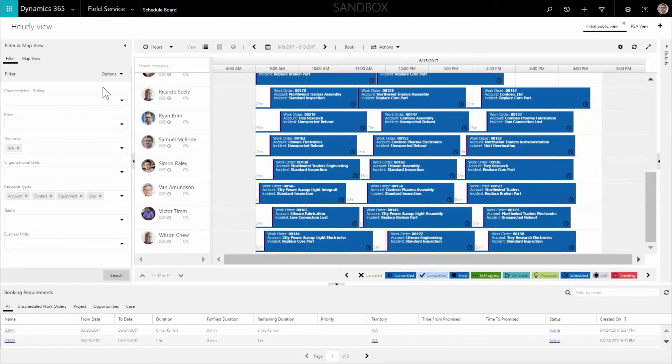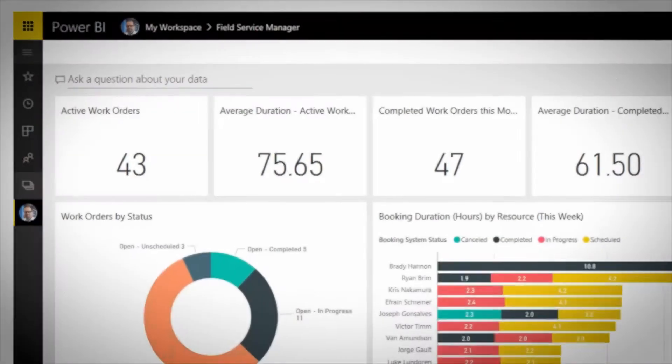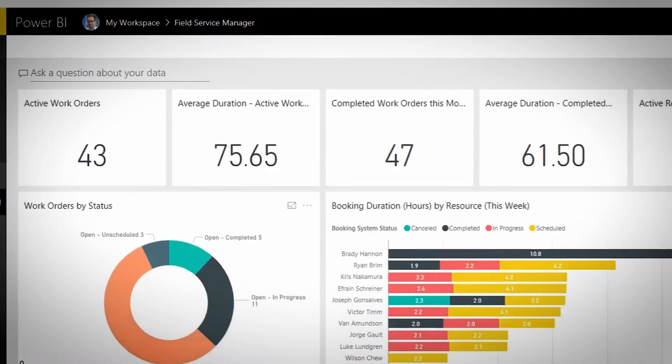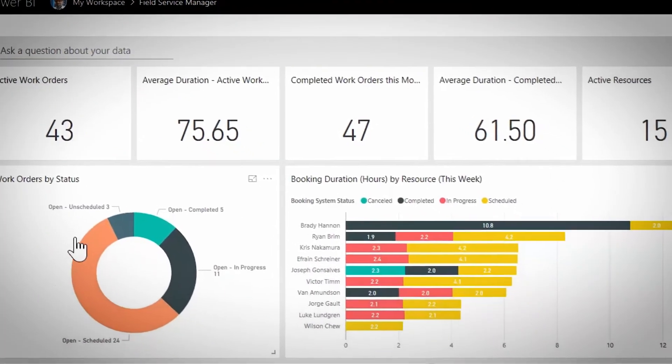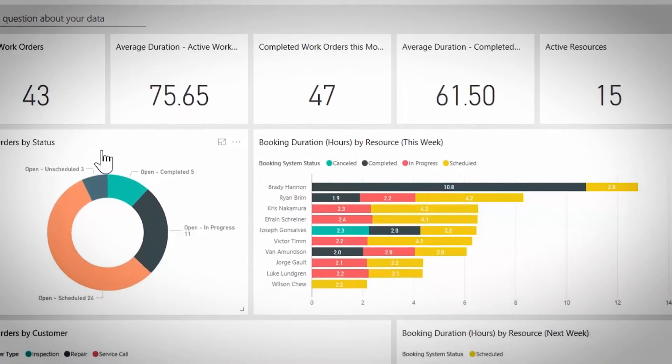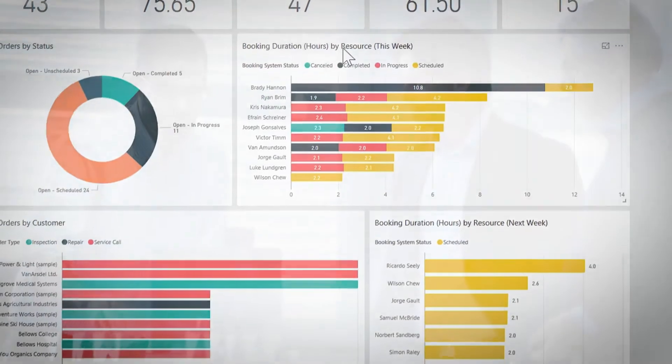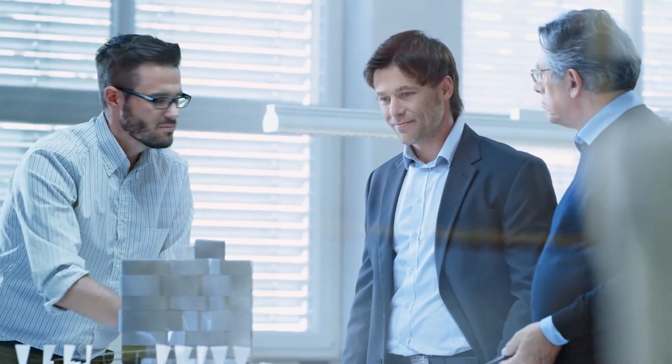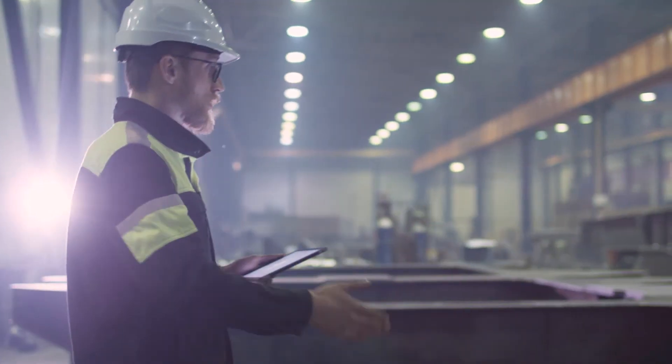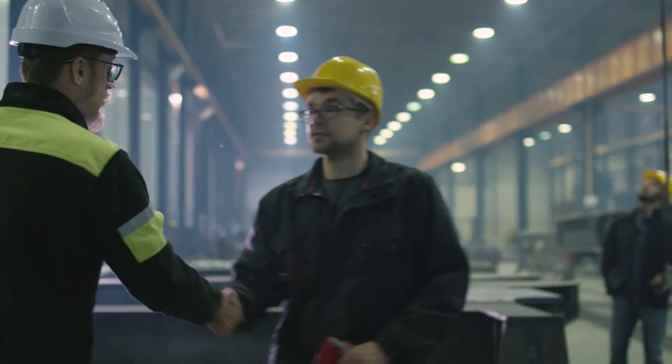Through this transformation, Fabrikam has seen significant improvement in productivity due to optimized and accurate scheduling. Customers are happier since their service is performed on time, the first time.